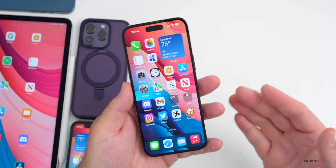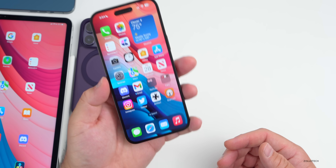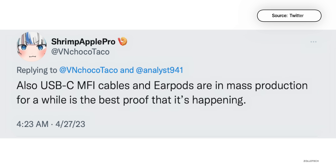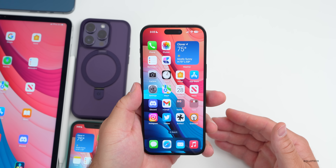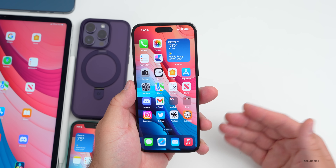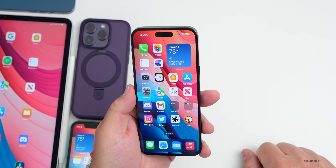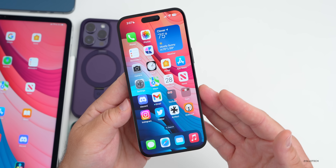Apple is apparently also working on EarPods with USB-C, according to Shrimp Apple Pro on Twitter. That makes sense since iPhone 15s and AirPod cases should feature USB-C in the near future to comply with different rules around the world, so everything would move to USB-C.